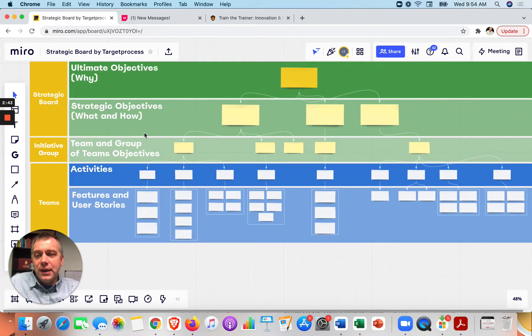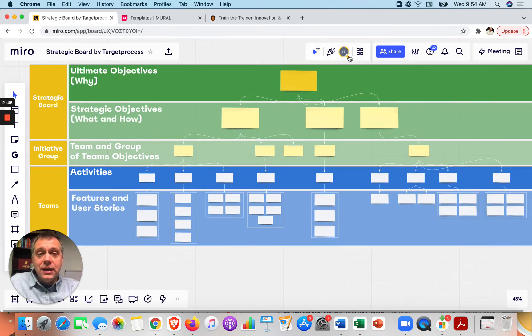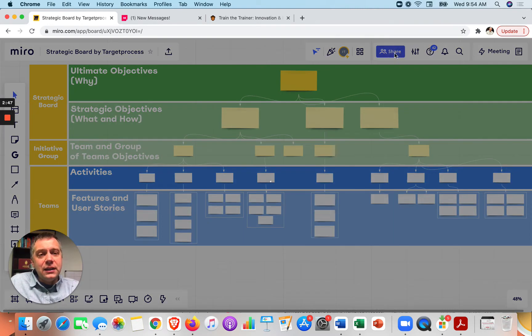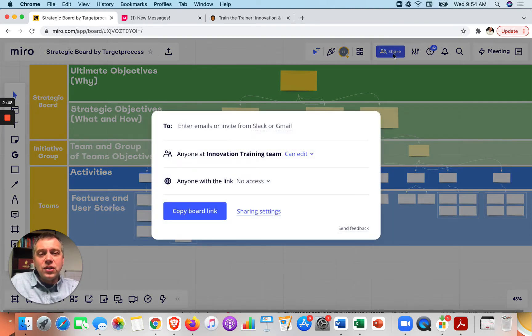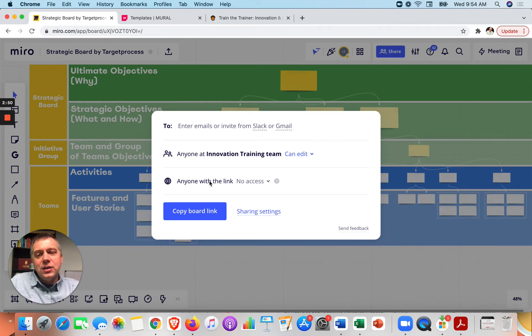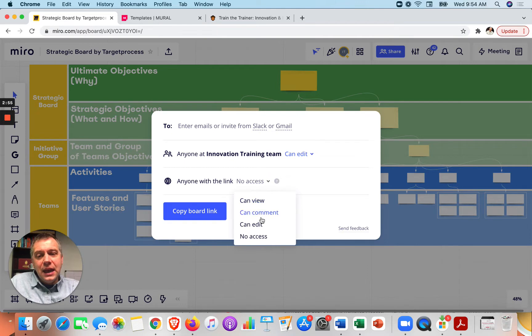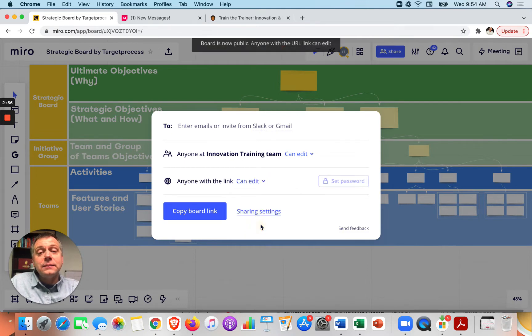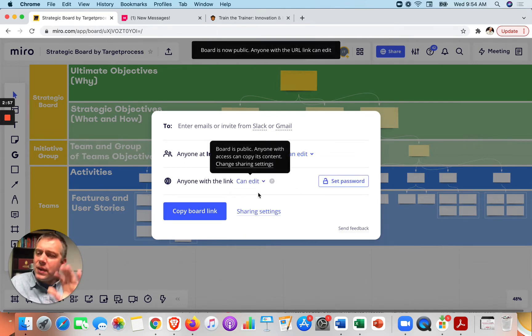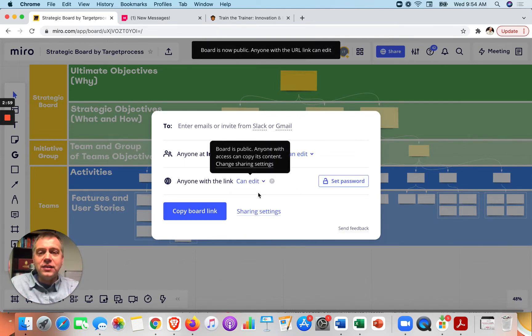What you would do is give people the link. Let's say you're going to run a workshop on this. What I like to do is copy the board link, make sure that anyone with the link can edit, right? So that way they can add their post-it notes. They can add their thoughts. They can add their ideas onto it.